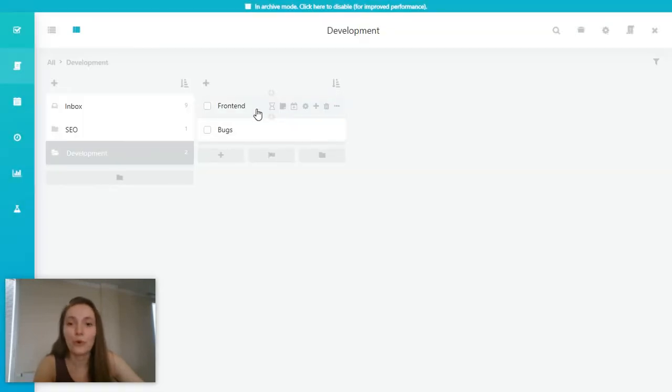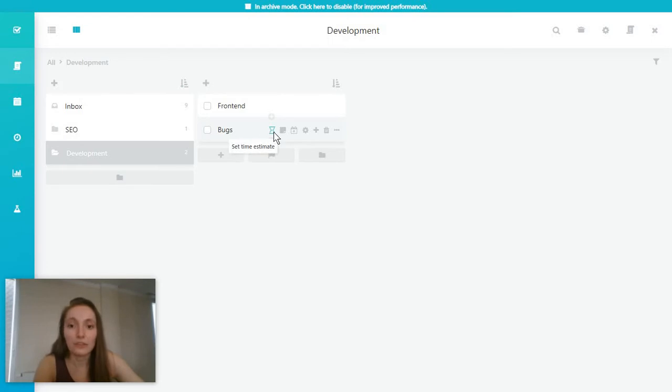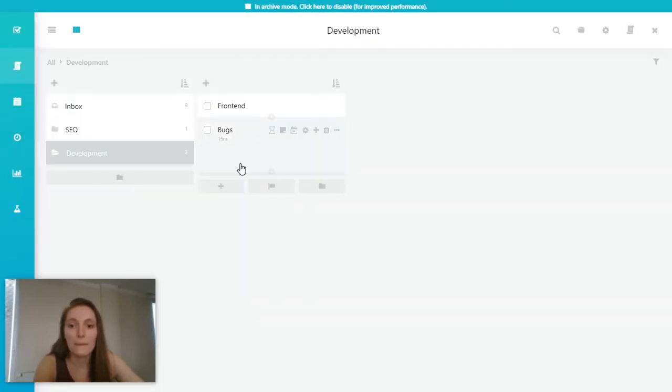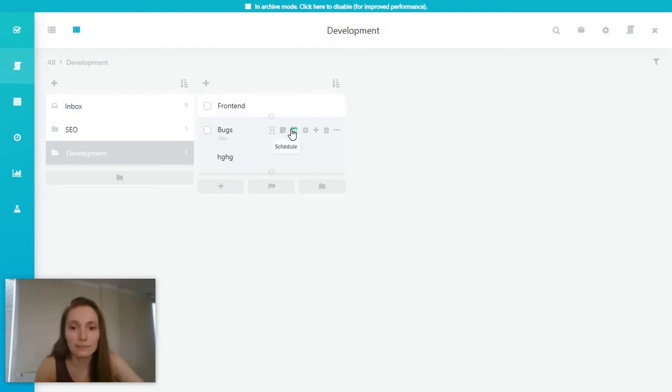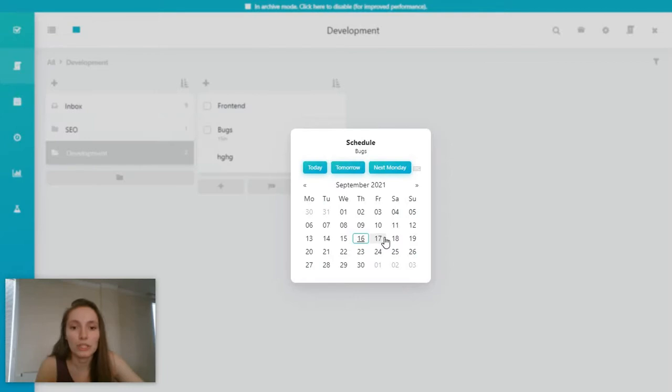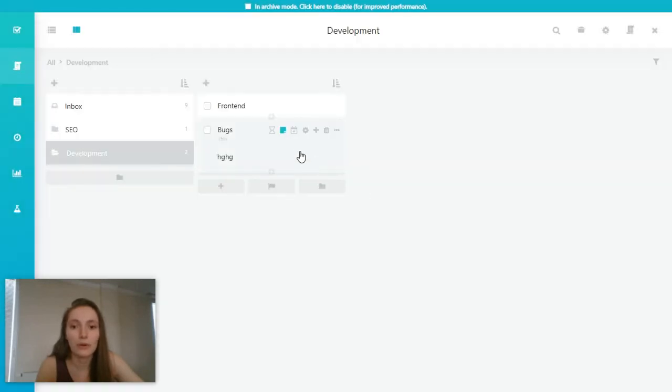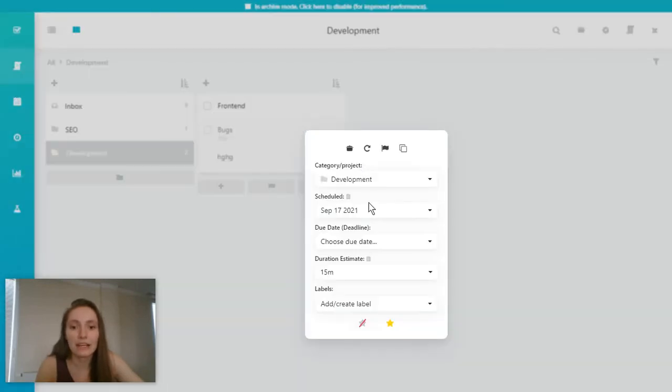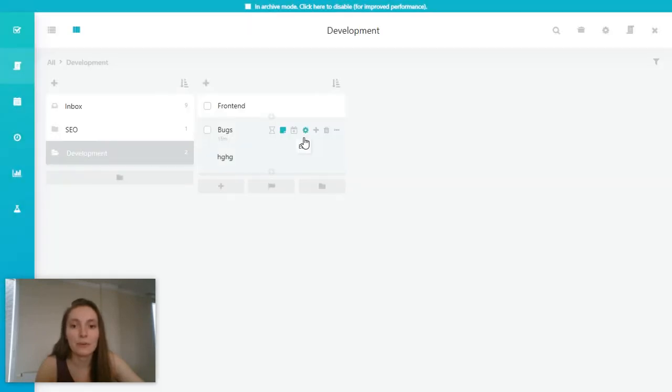Let's take the bugs task. You have the option to set a time estimate, like 15 minutes. Write a note. So this is like a description of the task. You can also schedule it. So for example, for tomorrow, you can just edit this and there's a couple of options in here. Basically, everything we can also just do from here.